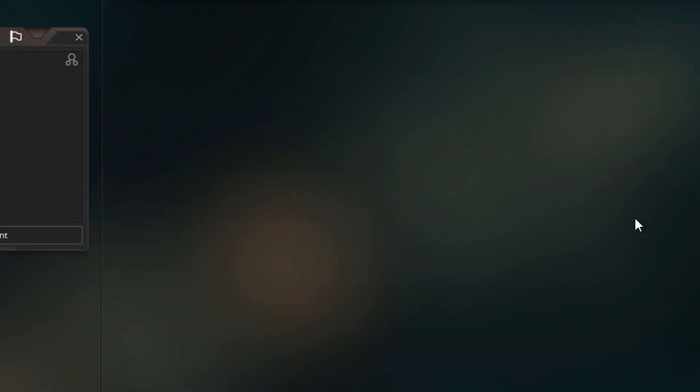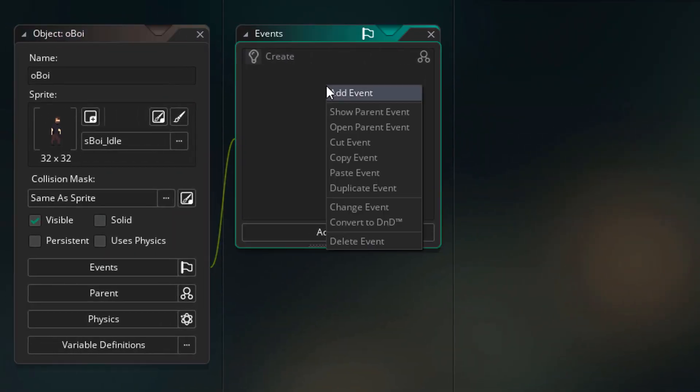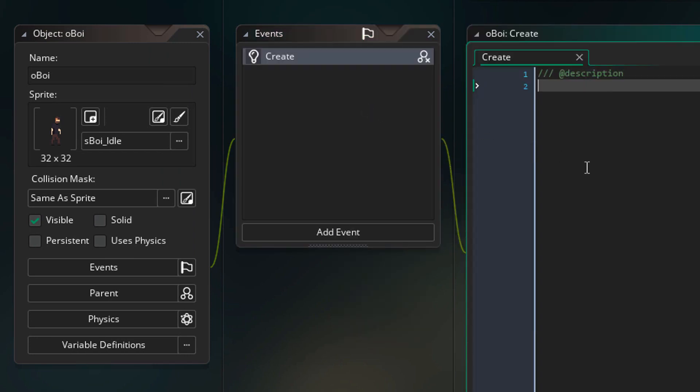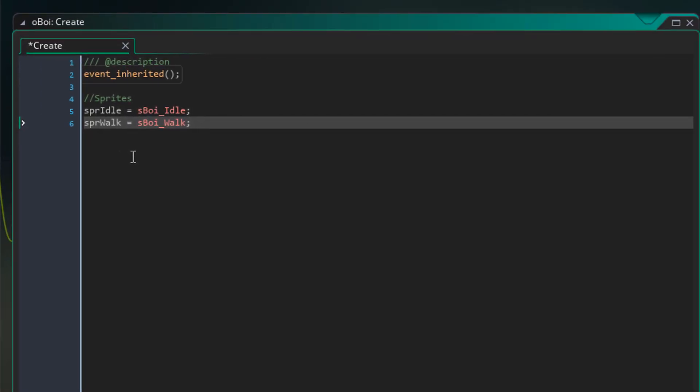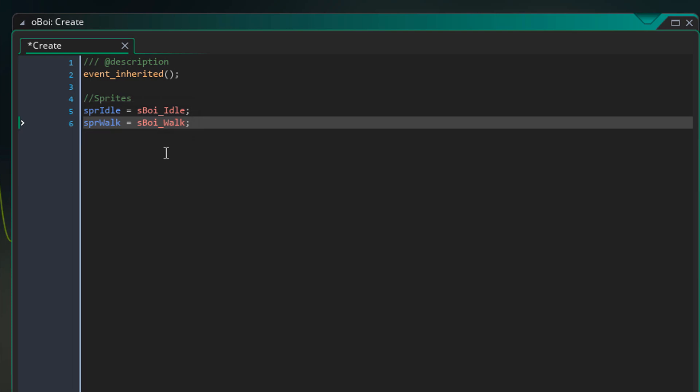Now I'll open oBoy. Here I'll add a create event and add this. The function event inherited runs the event from the parent. So first the create event from the parent object will run here. Then these variables will store the sprites for the idle and walk states.